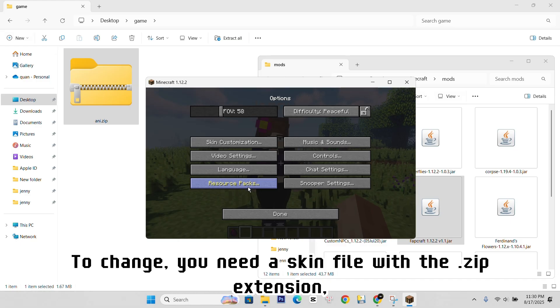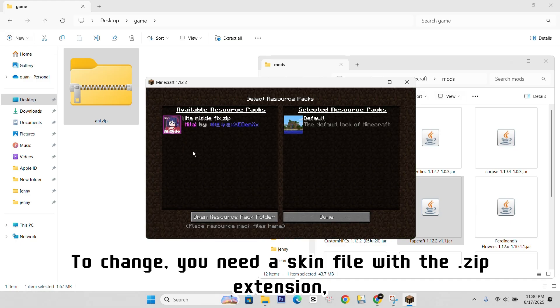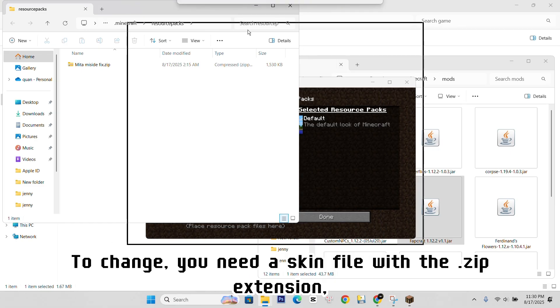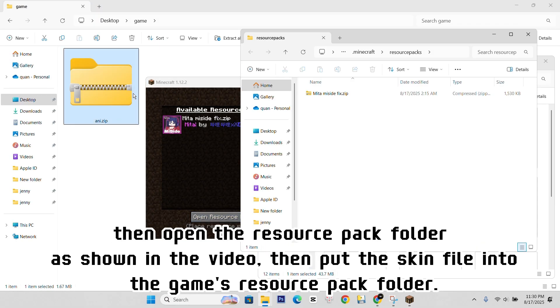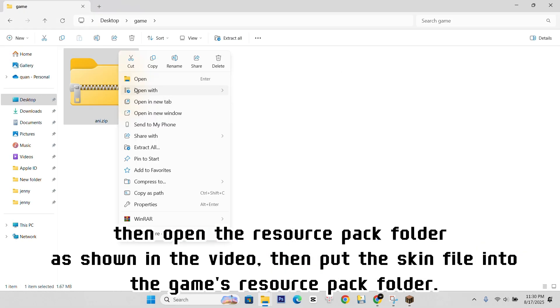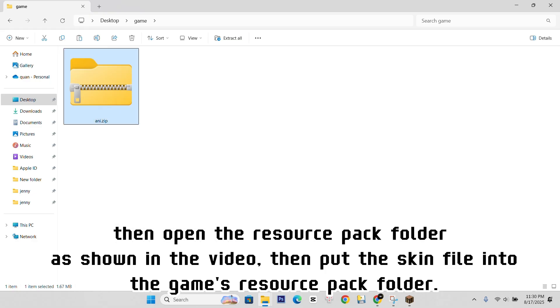To change, you need a skin file with the .zip extension, then open the resource pack folder as shown in the video, then put the skin file into the game's resource pack folder.